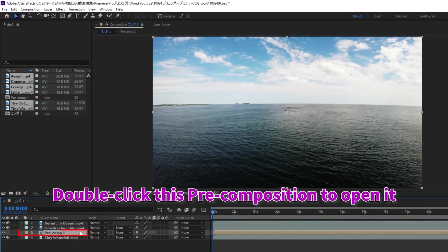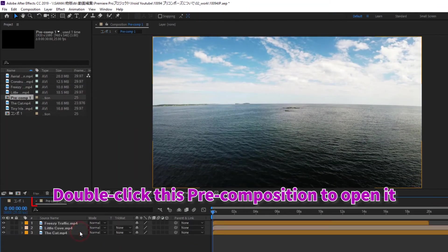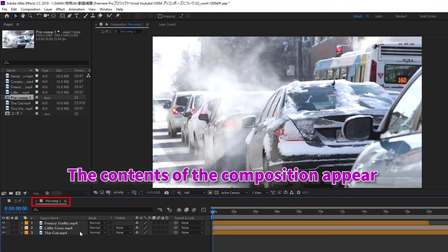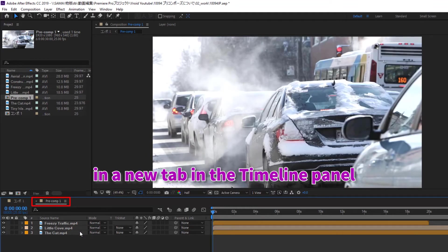Double-click this precomposition to open it. The contents of the composition appear in the new tab in the timeline panel.